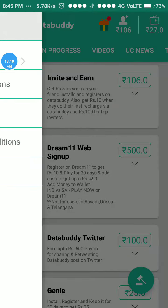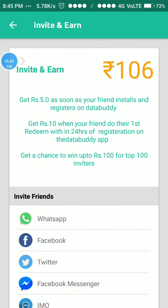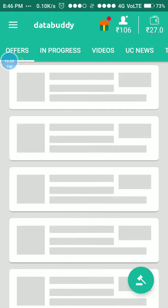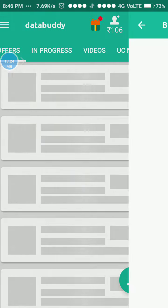We can also earn money by inviting friends. If we invite anyone and they download the app, I will get 10 rupees when my friend completes their first redeem within 24 hours.